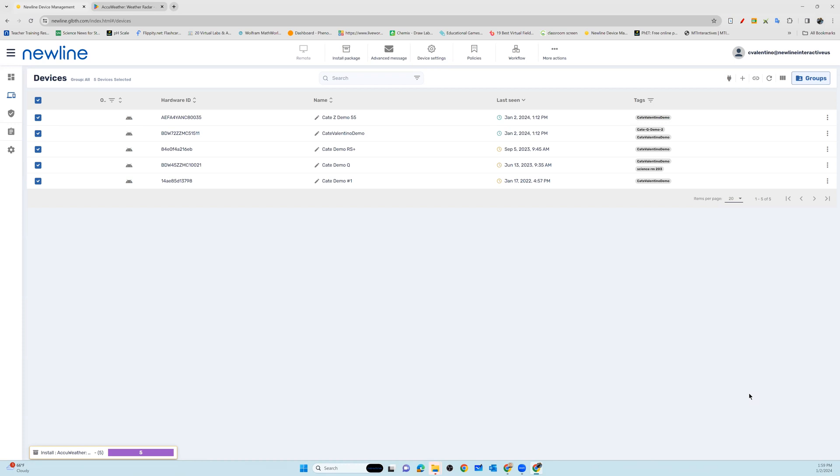I hope you found that helpful. Continue to watch for additional features that will help you manage your panels in your NDM account.